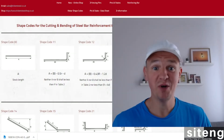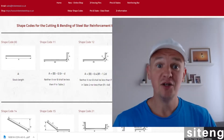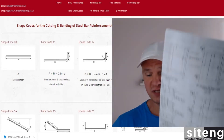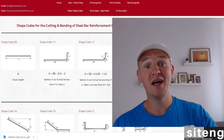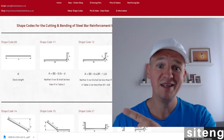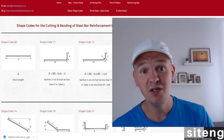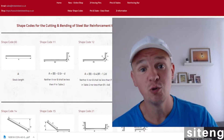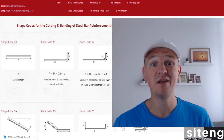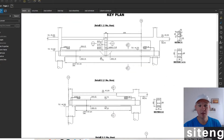Hi guys, welcome back to Site Edge where you'll find interesting site engineering and civil engineering content. In today's video I'm going to be showing some rebar drawings — I've got walls, slabs, beams and columns. I want to mostly focus on the bar bending schedule and the shape codes, and at the end I want to show you a few things every engineer should know when it comes to rebar, especially if you need to change something on site.